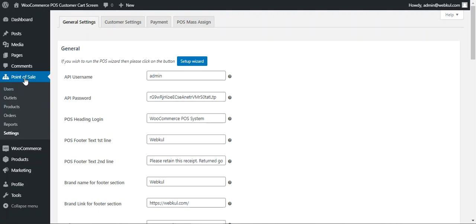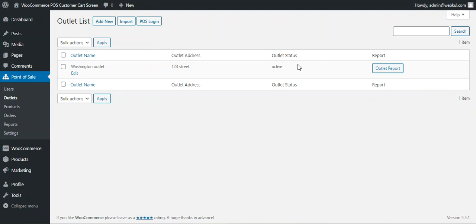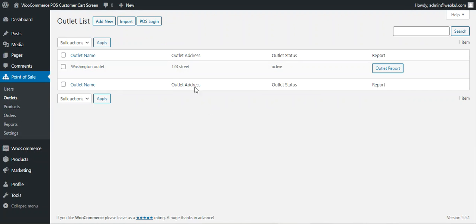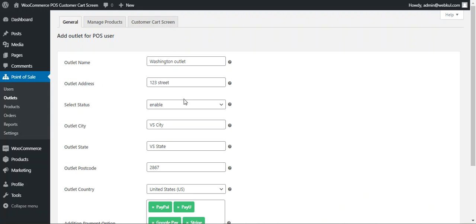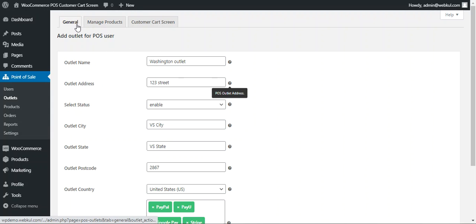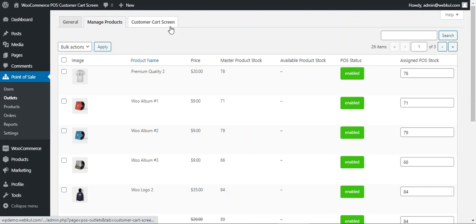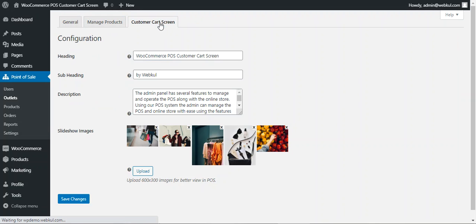Actually, after the point of sale we need to navigate to the outlets and edit one of the outlets. We just need to edit the particular outlet. Here we have the outlets and we've edited one outlet. We can check the general manage product section for the outlet, and lastly we have the customer card screen option.